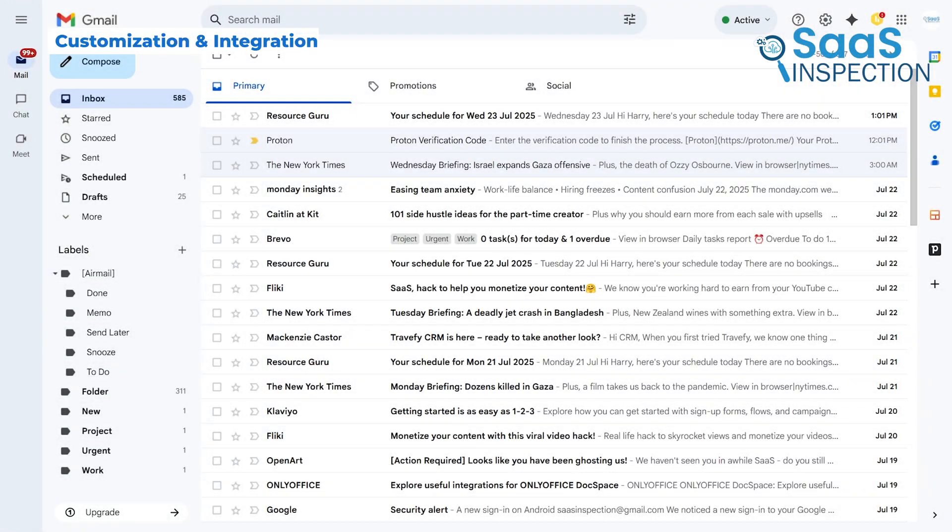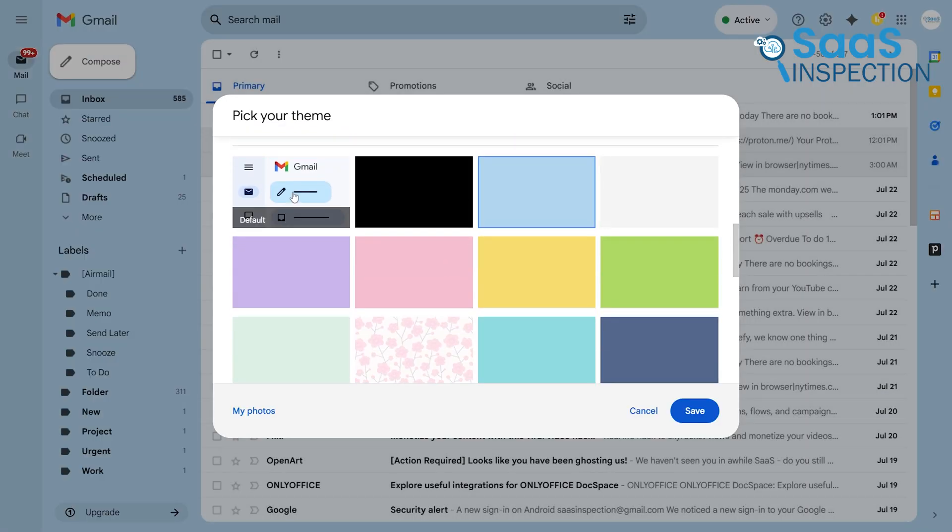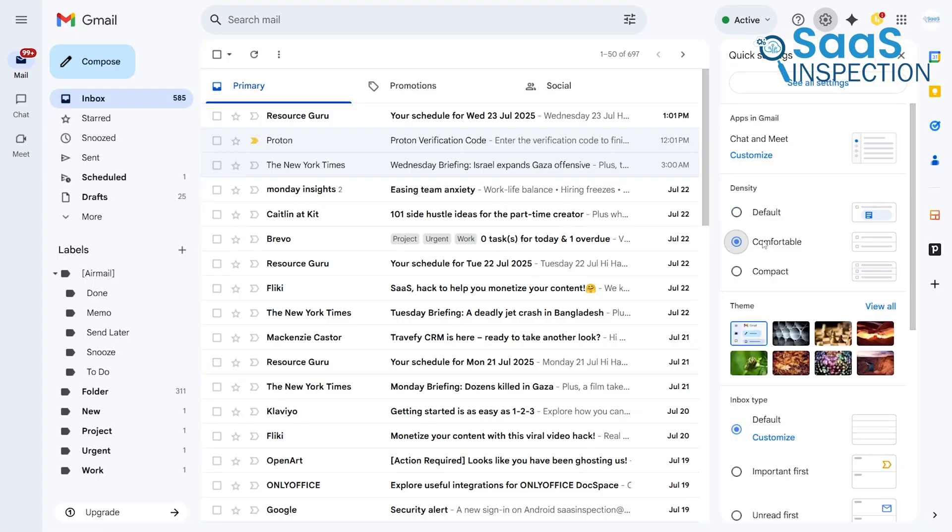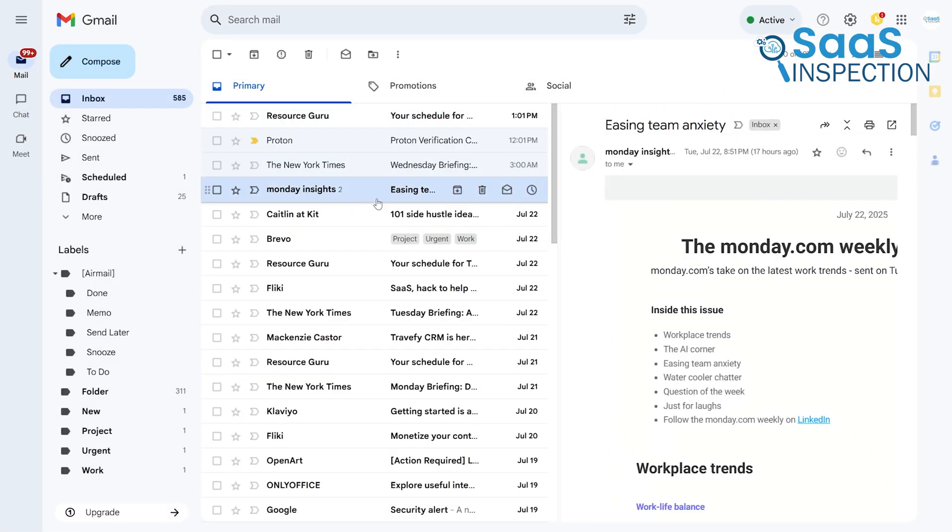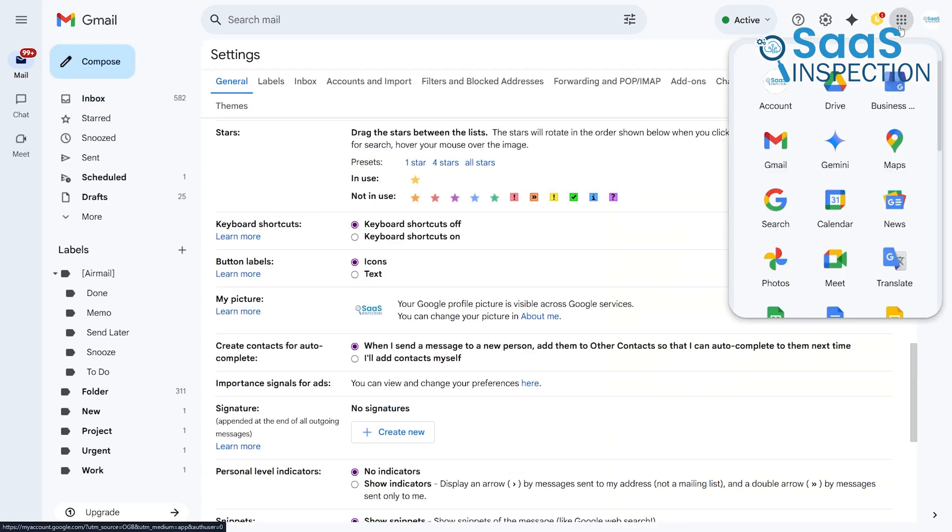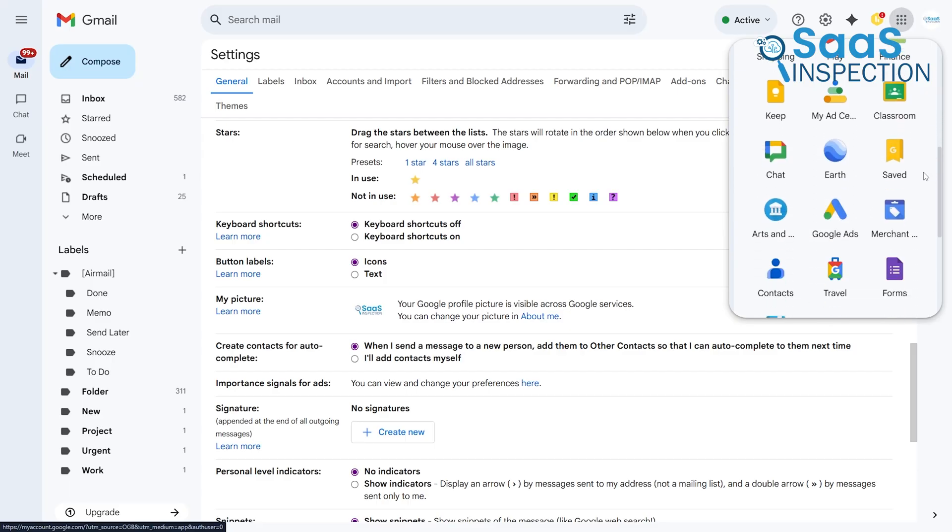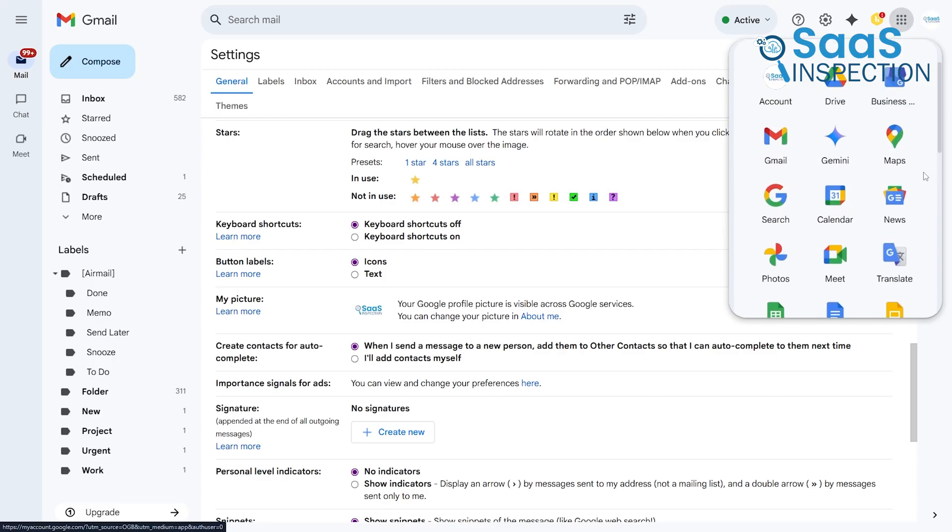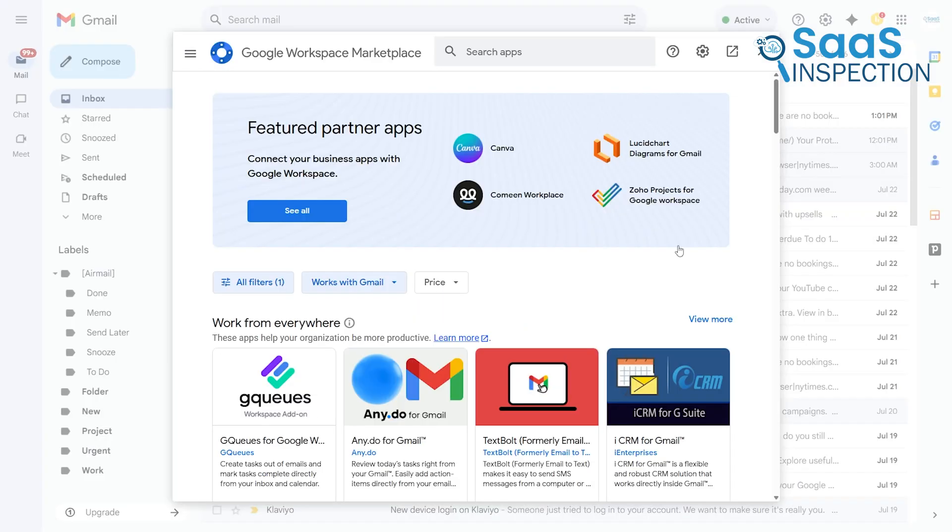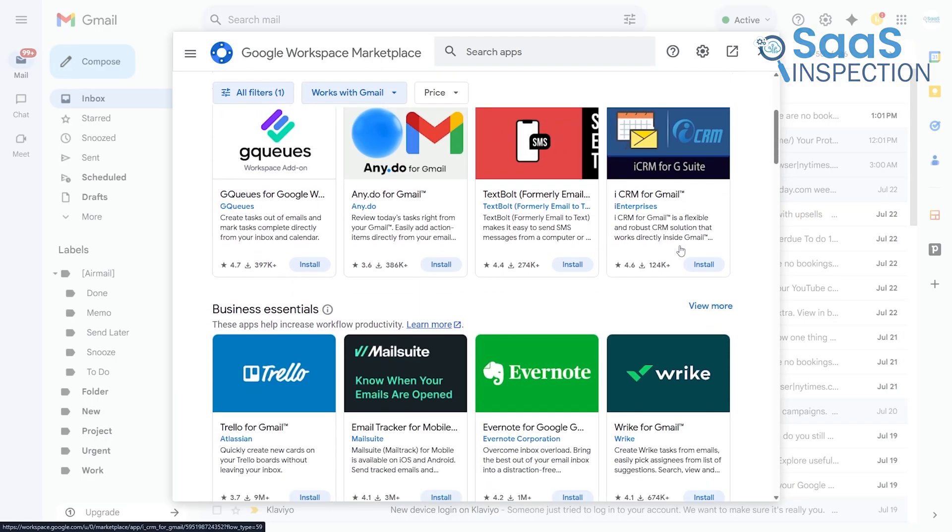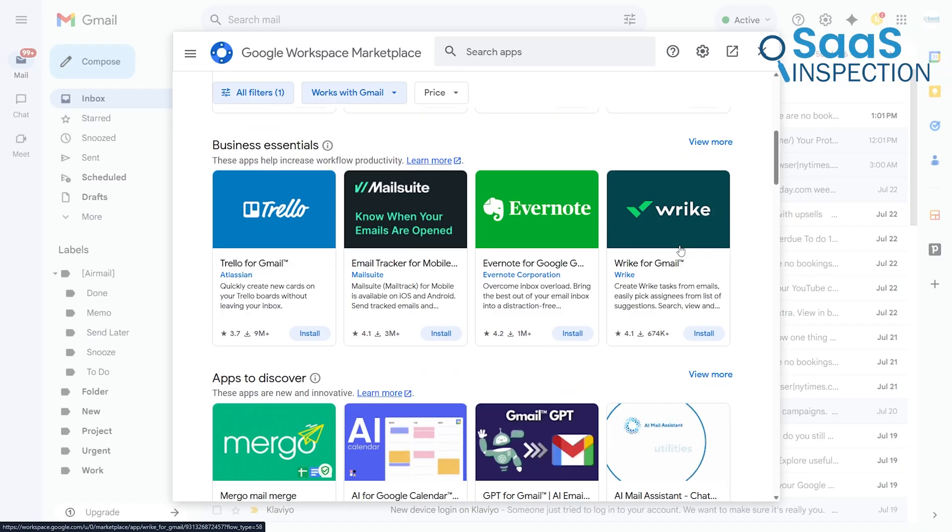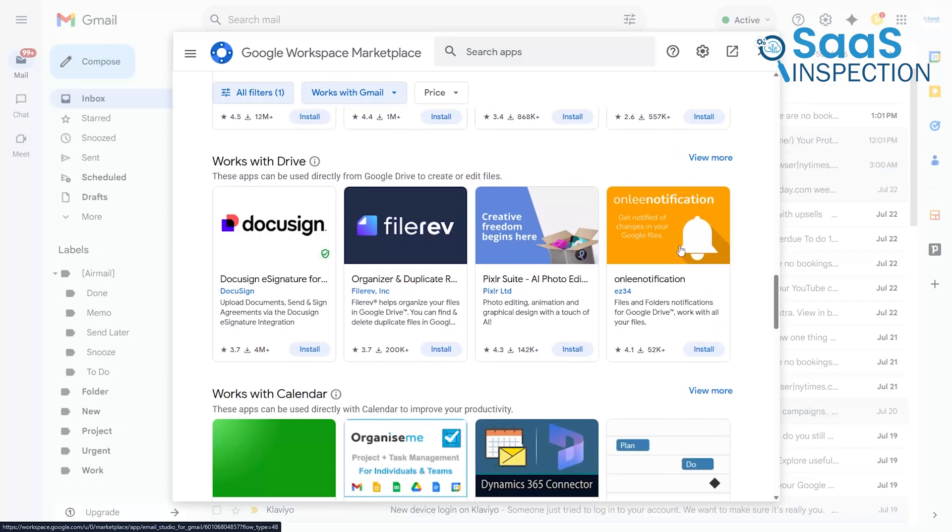As for customization, Gmail is highly customizable. You can change your theme with custom colors and background images, adjust the information density, set up a reading pane, and even create your own keyboard shortcuts. But its real superpower is integration. It easily connects with the entire Google ecosystem — Calendar, Drive, Keep, and so on. Beyond that, the Google Workspace Marketplace opens up a world of third-party add-ons from companies like Trello, Asana, and Zoom, which can live right inside your Gmail sidebar.